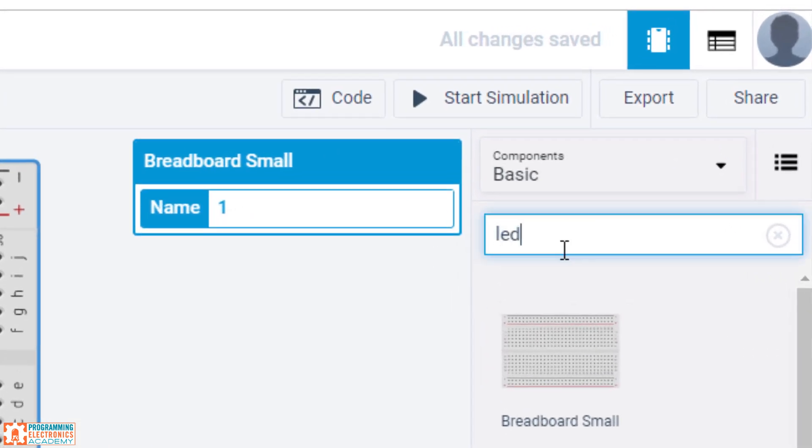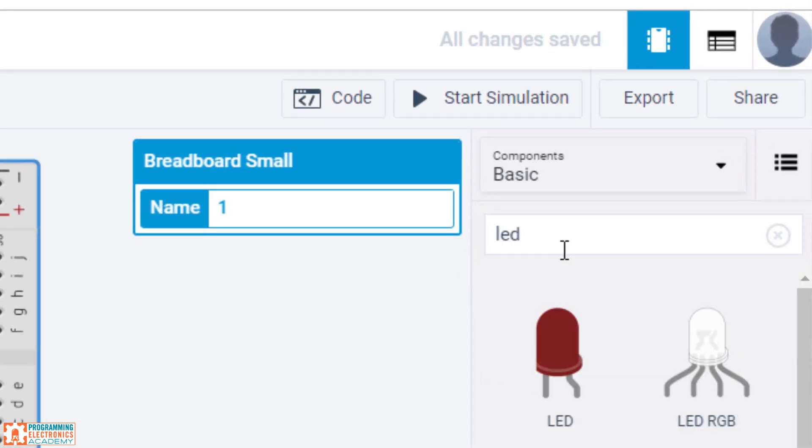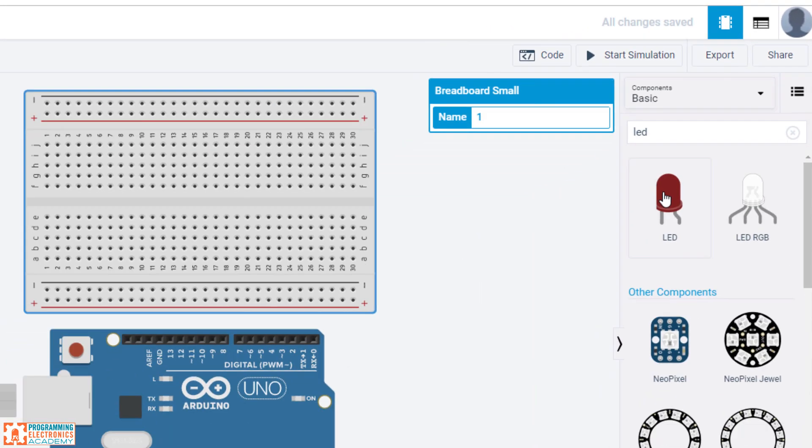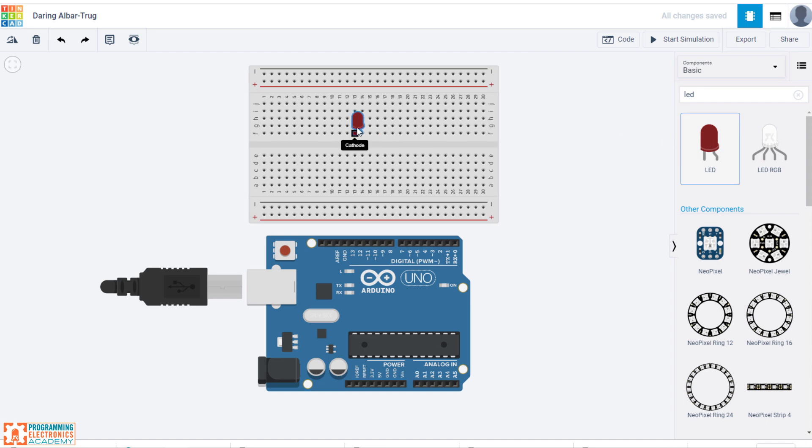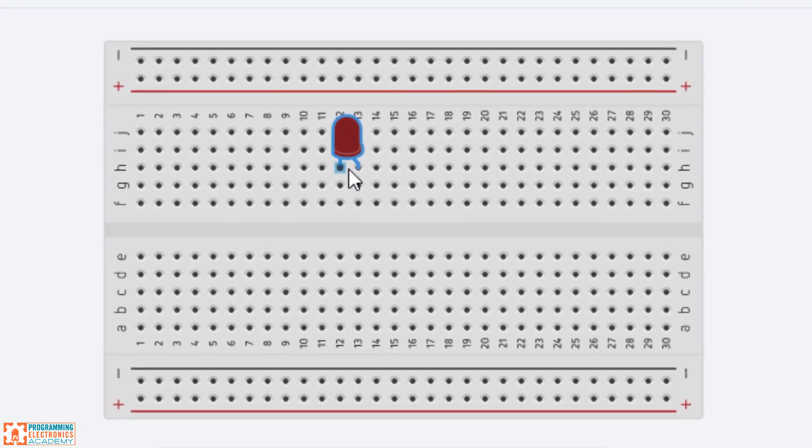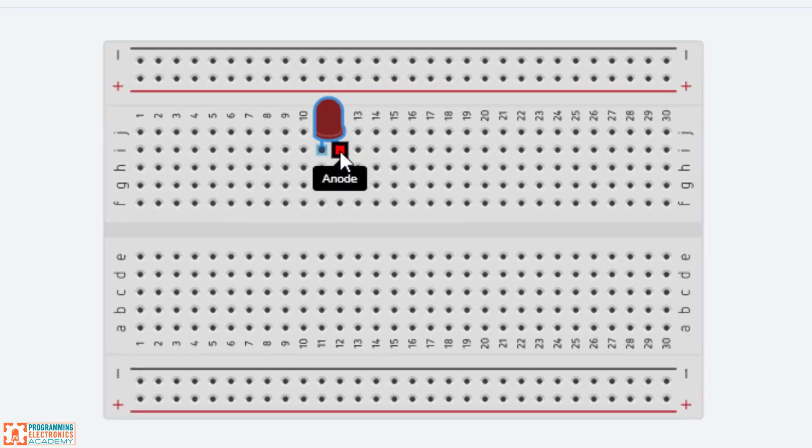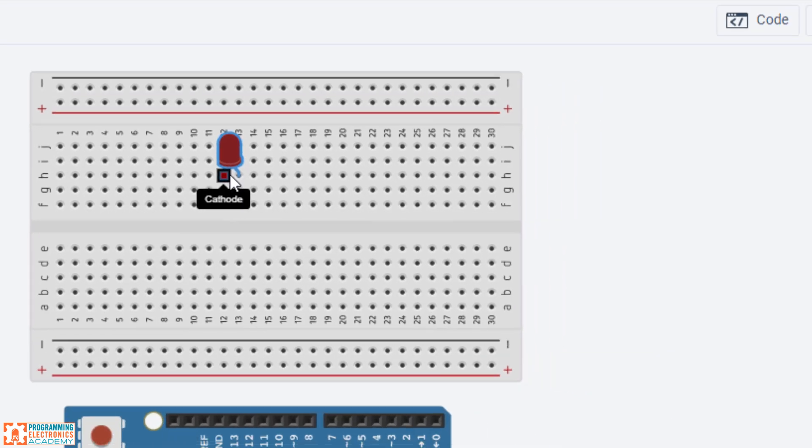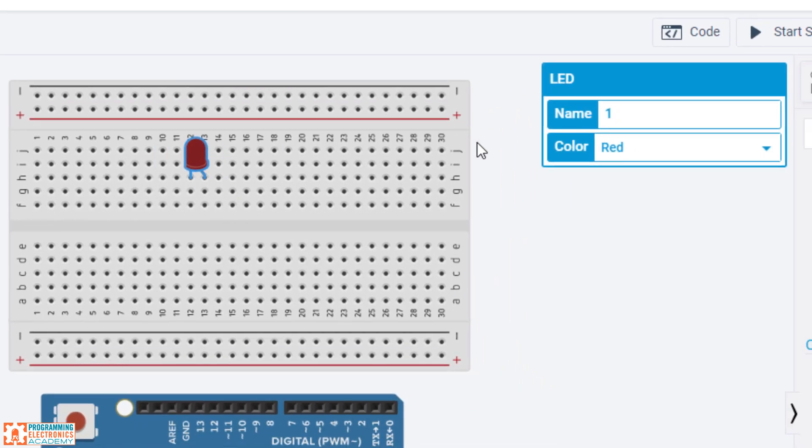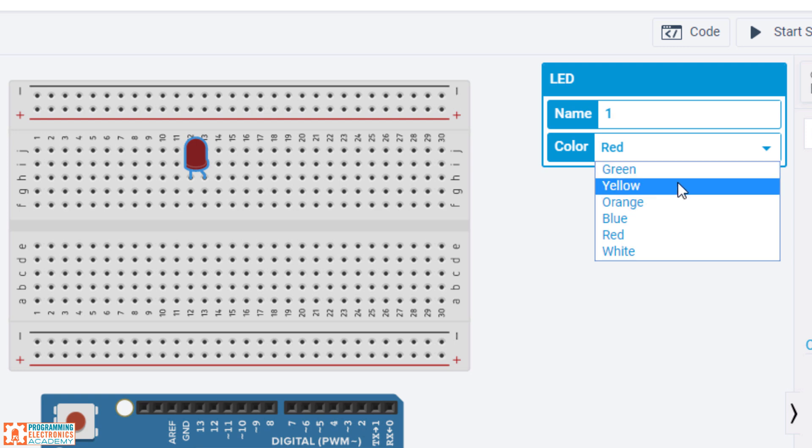Next, we'll do the LED. Just click there. And here you can see you can put the cathode or anode on specific pins. We'll put it over here. One cool thing is when you click it, it allows you to change the color of the actual LED.